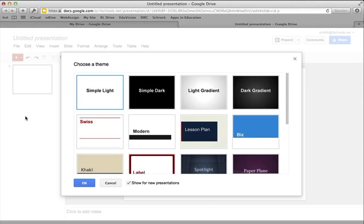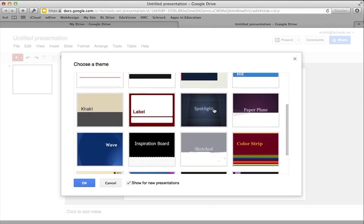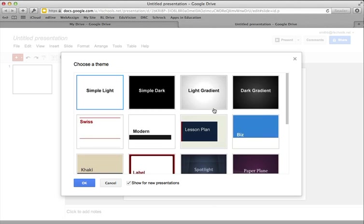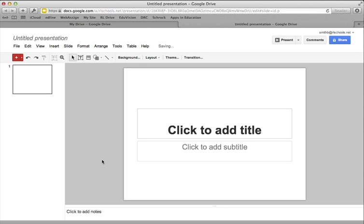So I've chosen to create a new presentation, and you can set whatever background or theme you want. So I'll choose the simple light, click OK, and I now have my project.